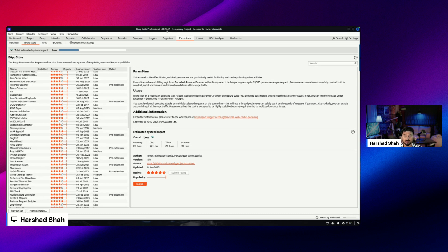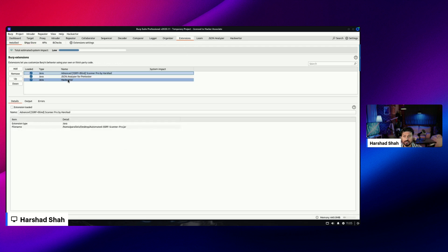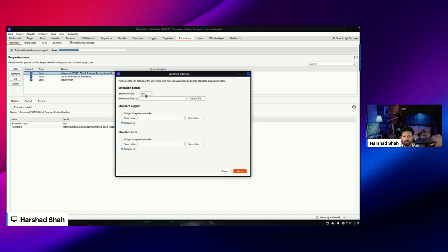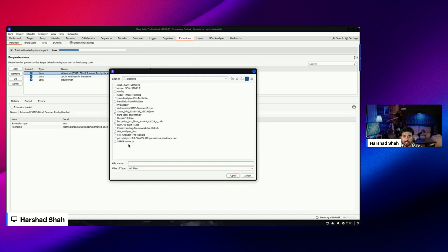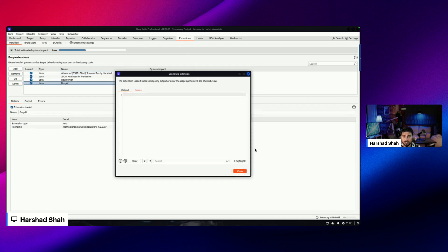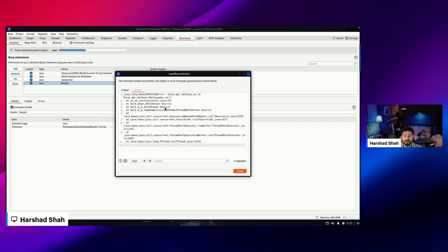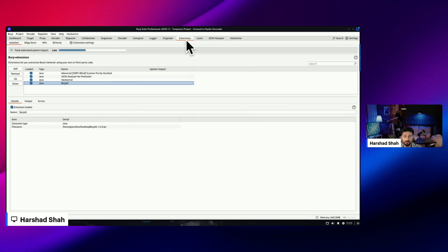Once you have version 1.2, as per the Burp documentation, you will be able to use the AI extension. For example, I have the extension JAR file - let me try to install it and see what happens. Go to Extensions, click the Add button, select Java, select the file, and from here I select the AI extension JAR. I click Open, click Next, and you can see clearly an error is coming. I'm unable to set up this extension in this version. I tried on many other machines also and it is not working.